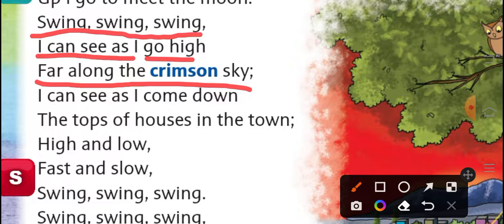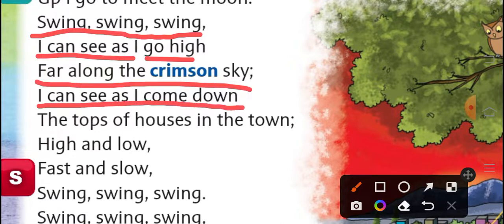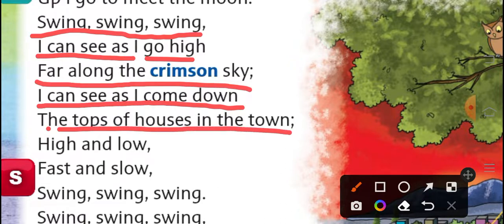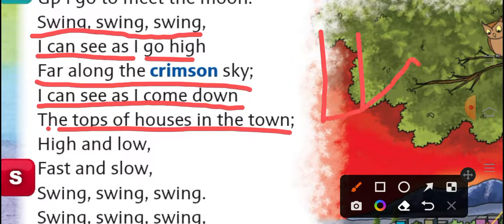Crimson sky — dark red कलर का sky इसको दिख रहा है, क्योंकि शाम का टाइम होता है, reddish कलर का sky दिखेगा — वो sunset का टाइम होता है। I can see as I come down, the tops of houses in the town. जैसे आप swing पर ऊपर रहोगे तो sky दिखेगा, और जैसे नीचे आओगे, अलग-अलग houses का top दिखेगा।